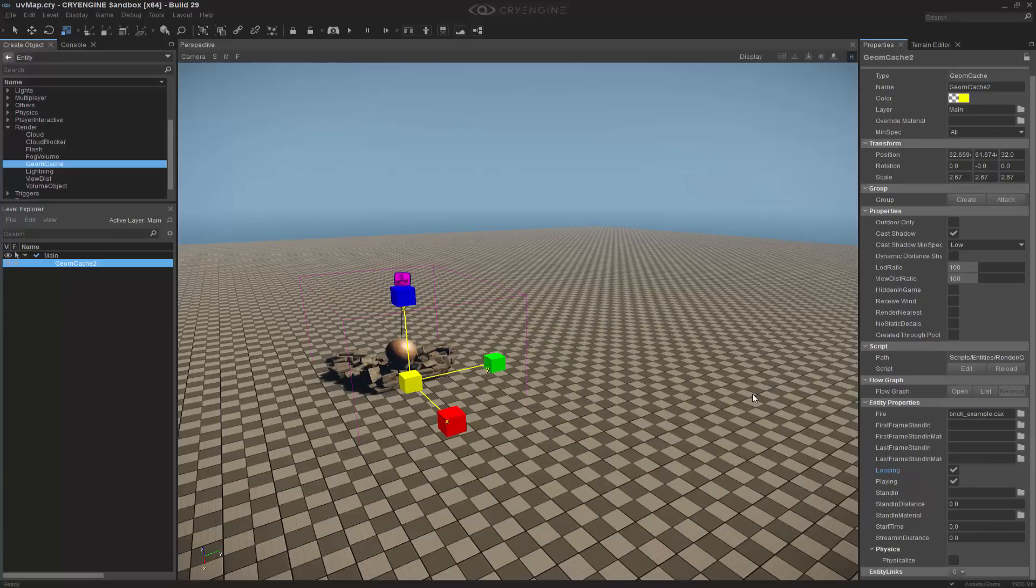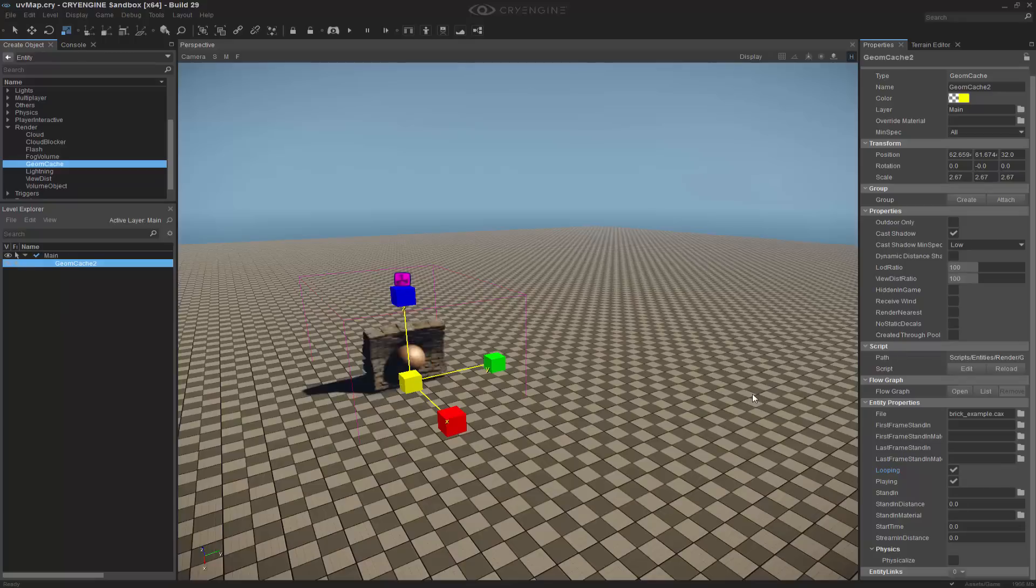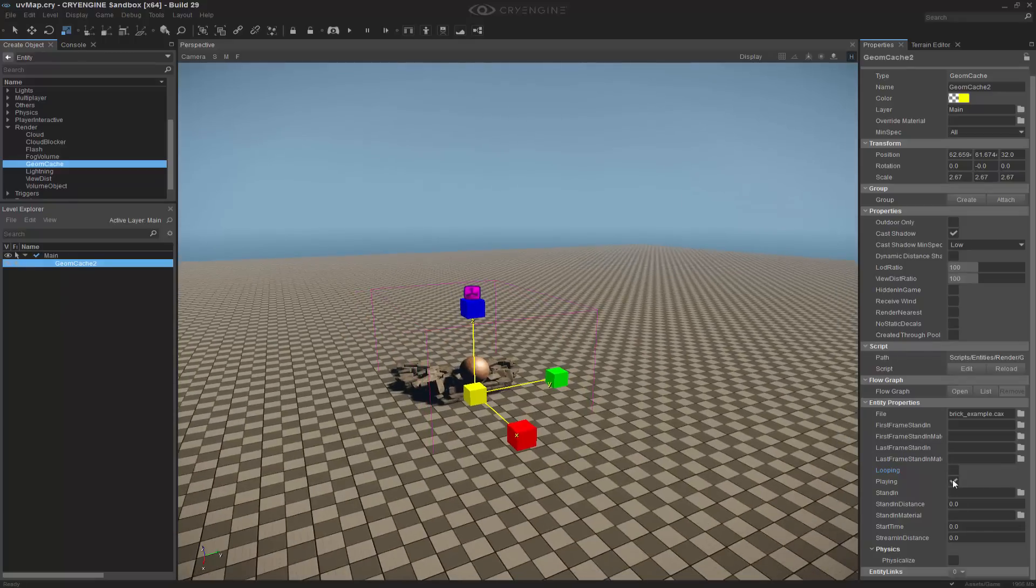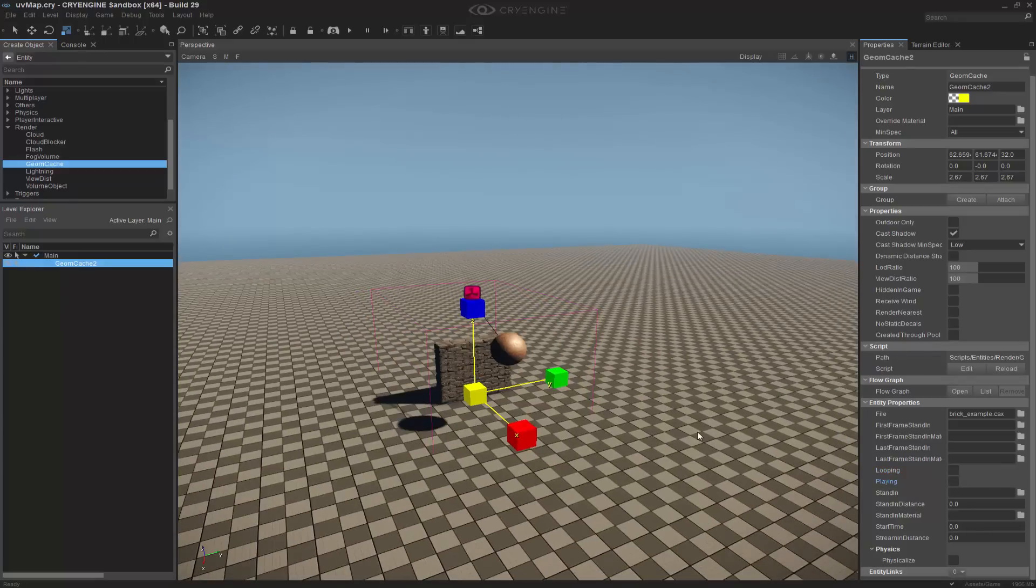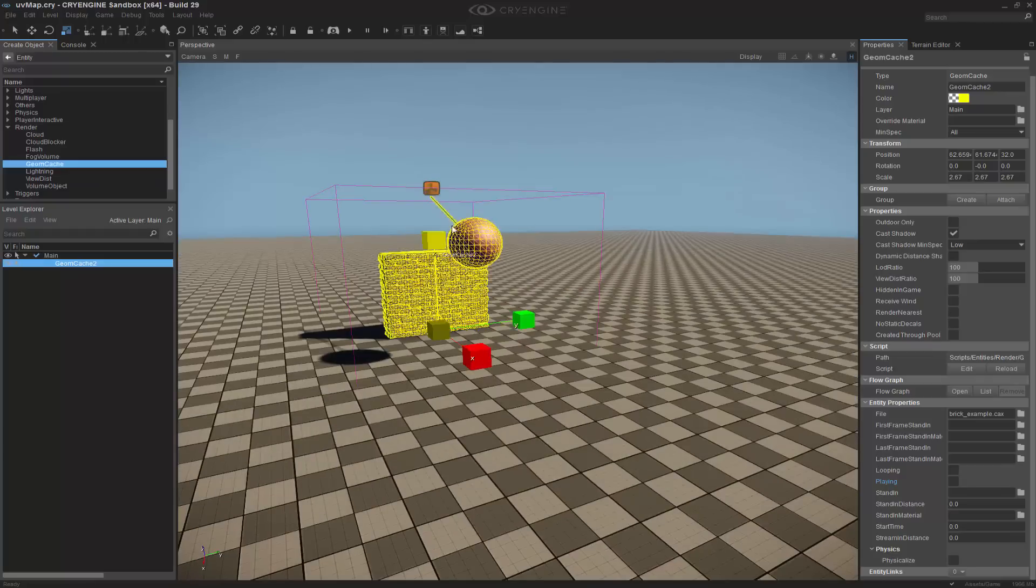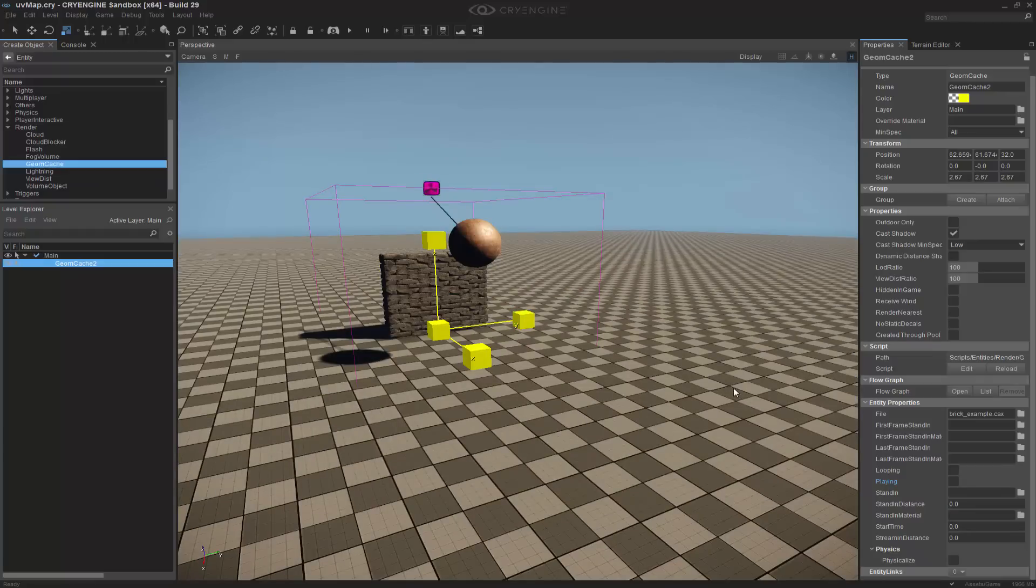Obviously inside of your scene, this doesn't make sense exactly for you to have it loop over and over. So we're going to turn off the looping, and we're going to look at exactly what we can do to have a proximity trigger and walk into it and enable this geome cache to play out.